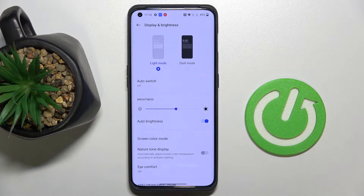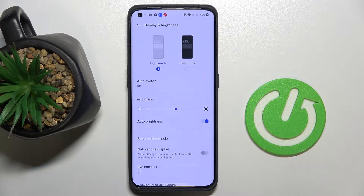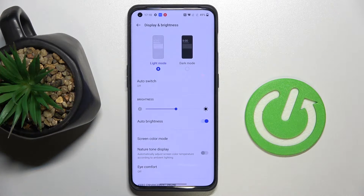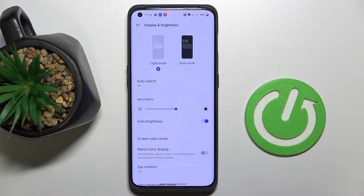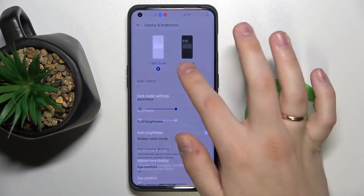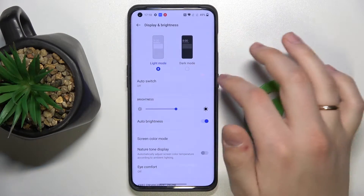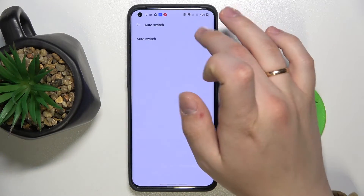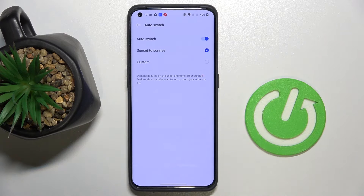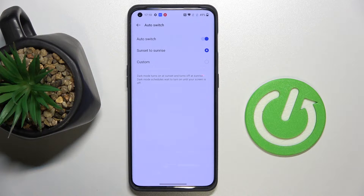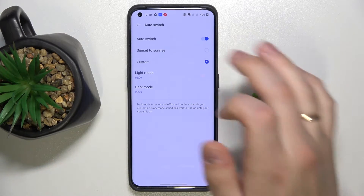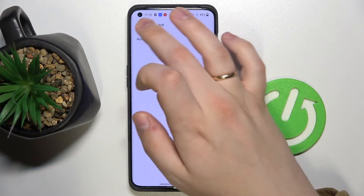The first option that you can alter is which color scheme, which color mode you want to use your phone with. You can change the mode from light to dark and from dark to light, so choose any mode that you like the best. There is also an auto switch function which will automatically switch between these two modes either using the sunset-to-sunrise logic or you can set up a custom schedule for it. For right now I'll just turn it off.